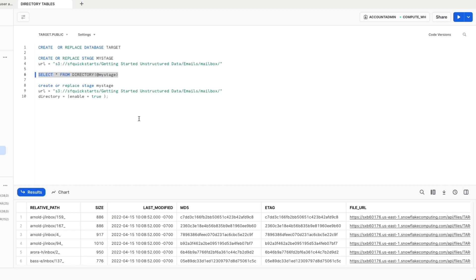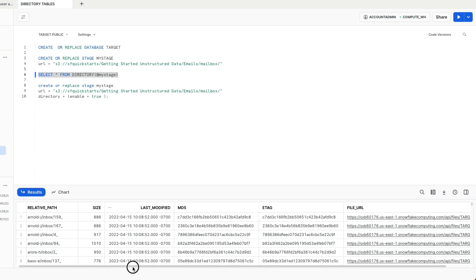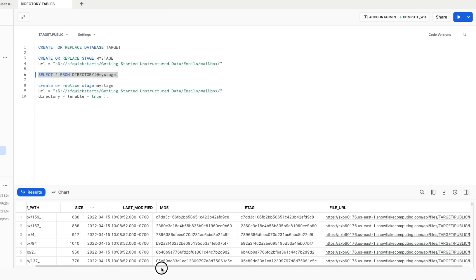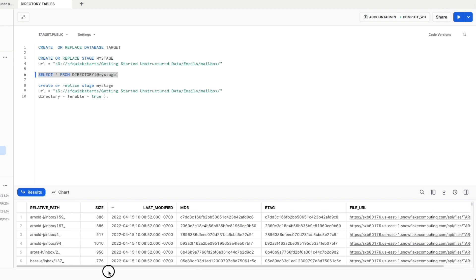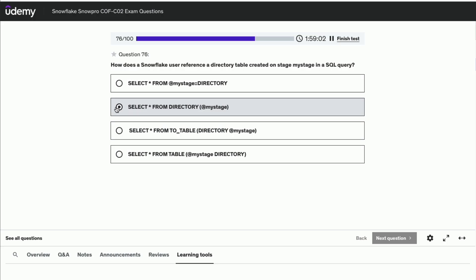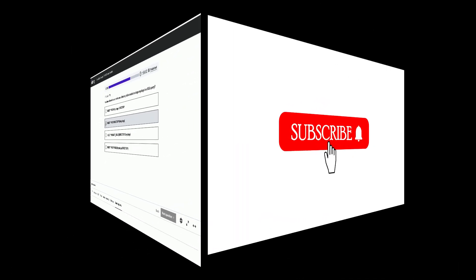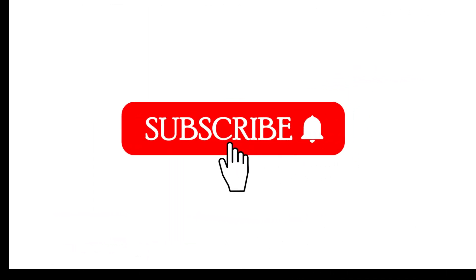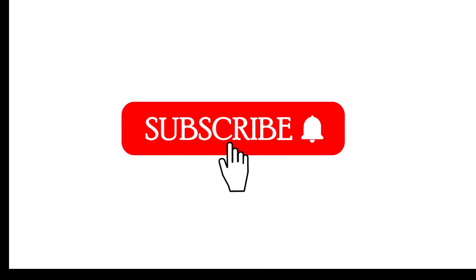As you can see, we were able to select from the directory object and we have all the information we need. So the right answer to the question is: SELECT * FROM DIRECTORY(@my_stage).